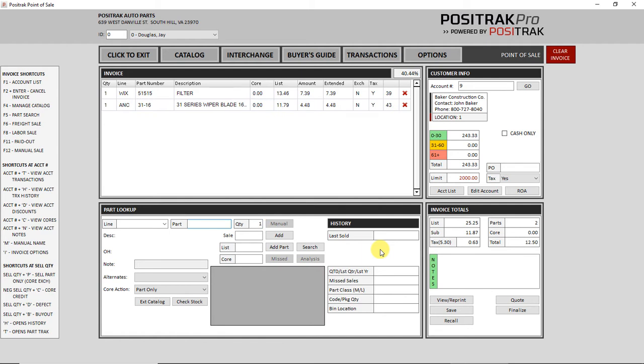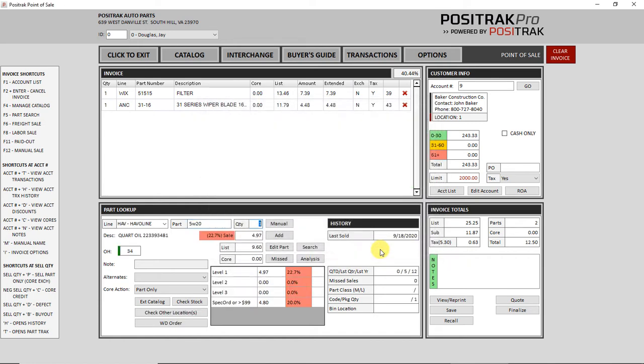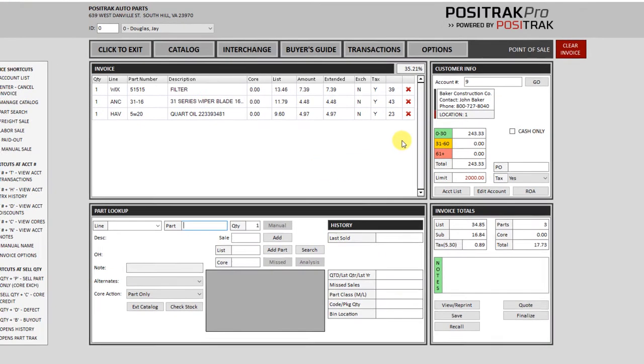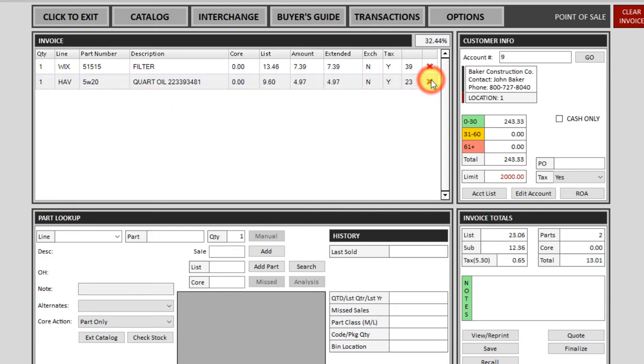Enter will put that on the invoice. And let's look up one more thing. Once your items are on the invoice, if you need to make any adjustments, you can do so like this. If you need to take a part off the invoice, you can use the red X. That will remove it.